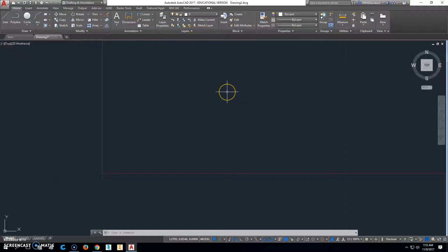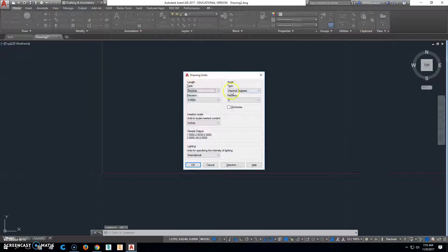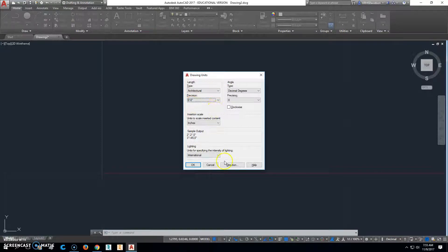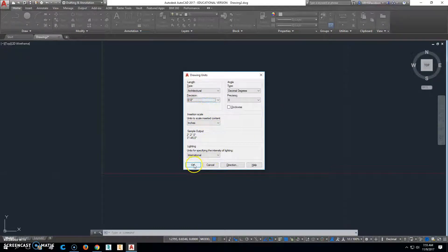The first thing you want to do is type in the word Units, because before we were working in decimal places, and now what we want to do is work in Architectural. We're going to change our precision to just feet and inches. If we were doing smaller things other than floor plans, we would probably go to more precise numbers, but that's all we need to do right there.